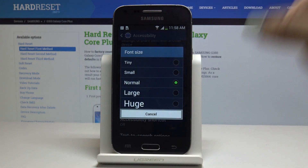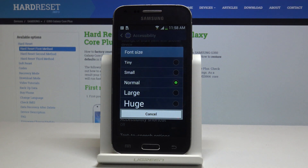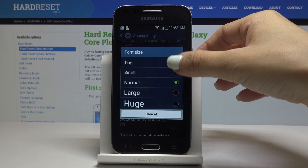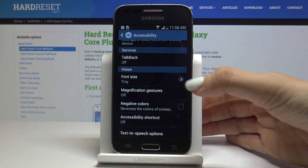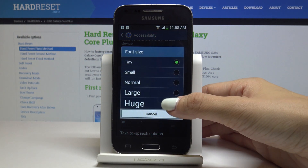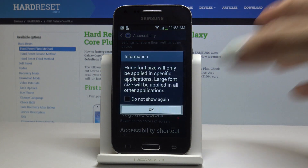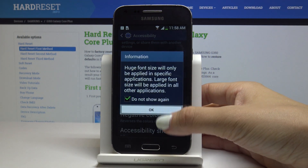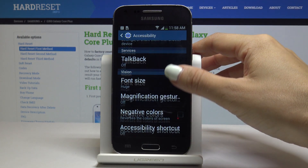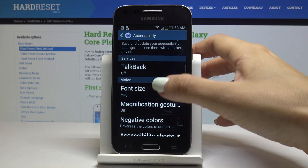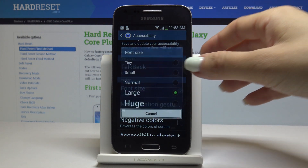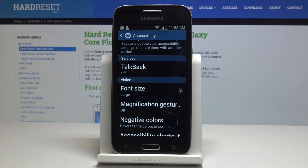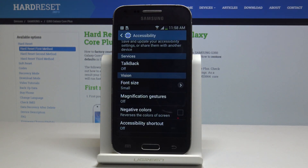Now as you can see, you can select the option that you like the most. It can be tiny — as you can see it has already changed. You can pick the huge one, or some medium options, for example large or small, so it's just up to you.